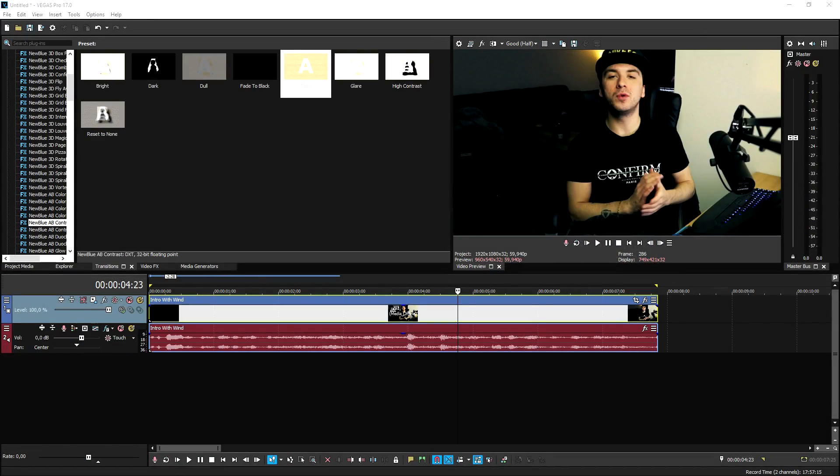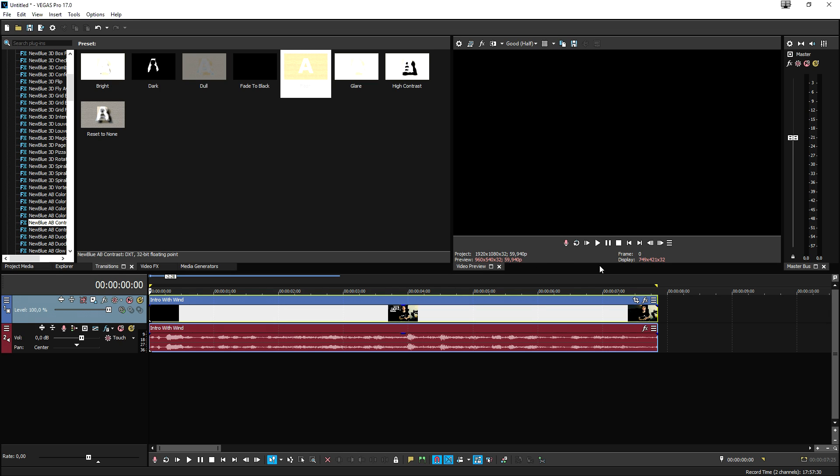Okay guys, so as you can see right now, we are in Vegas Pro 17, and let's pretend that we have a clip of us outside shooting a video and we have a lot of wind. I just added some wind sound effect under my intro just to simulate that, but this is what it sounds like.